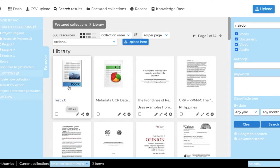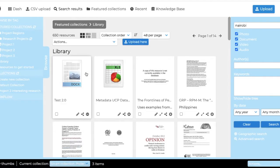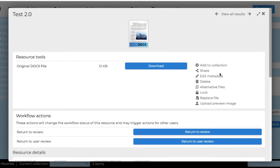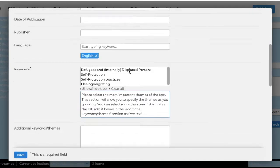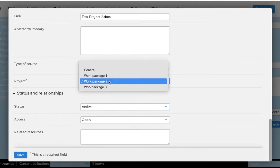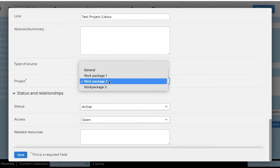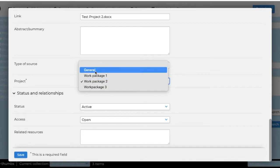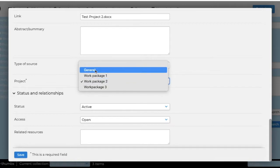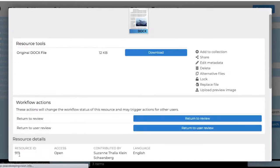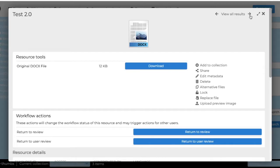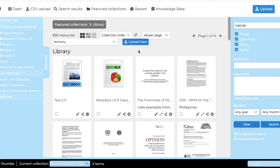You will then change the status of the document and you will move it from project number two that you're working on and make it general so that everyone can see, and it will save you some double uploading, for example. That would be one way to go.